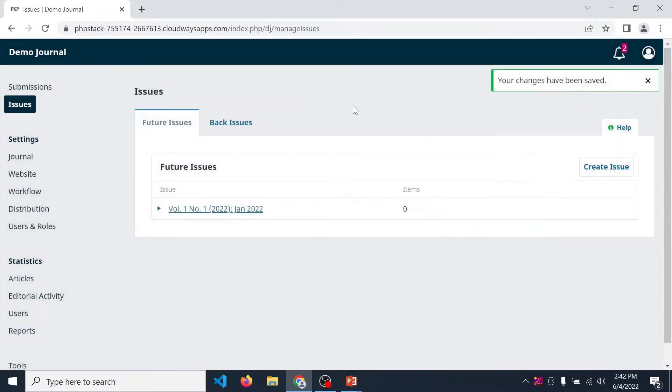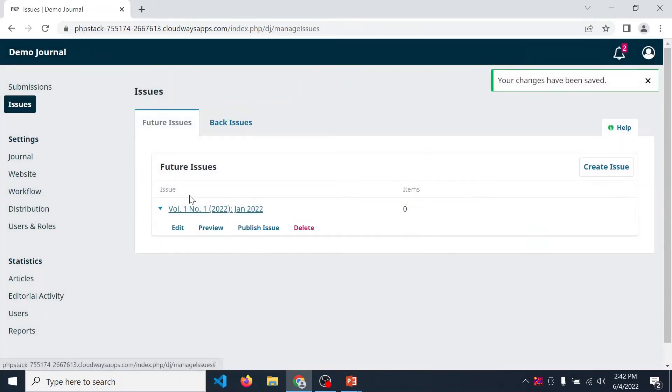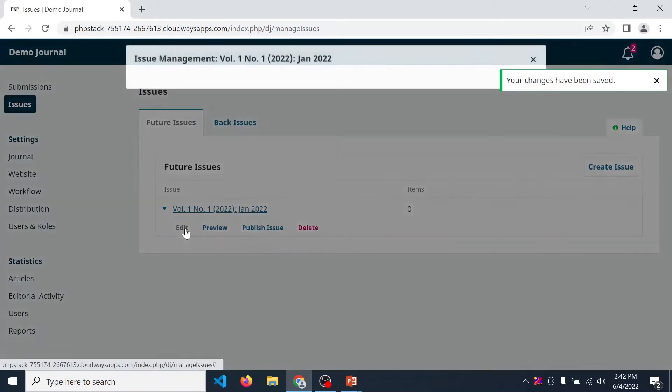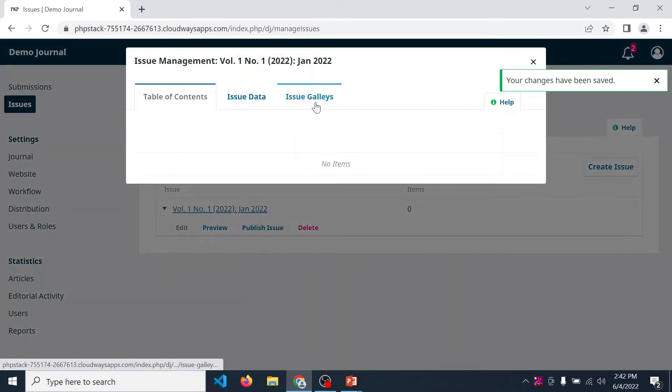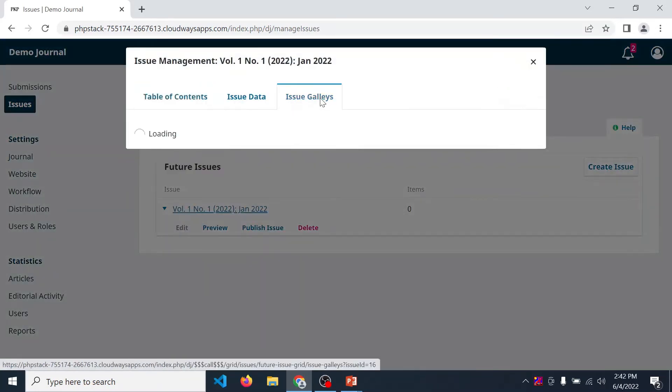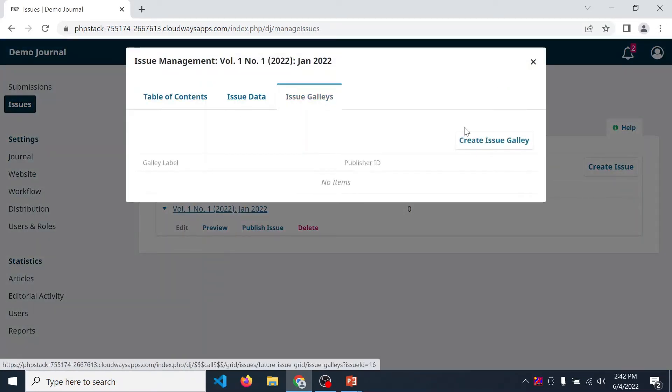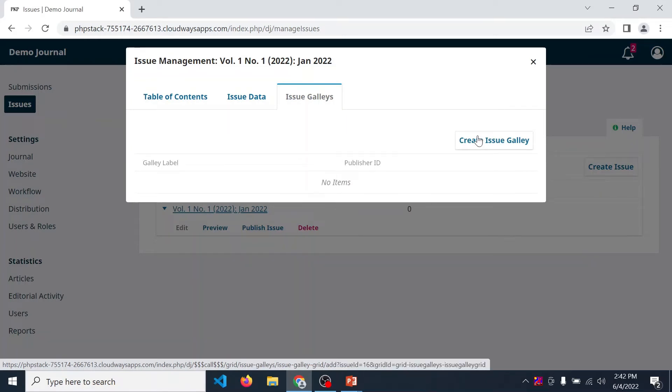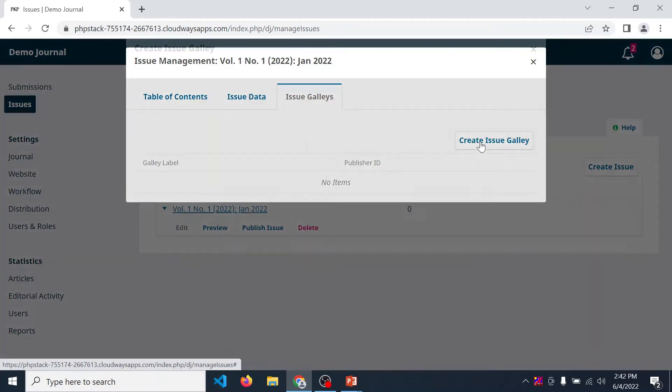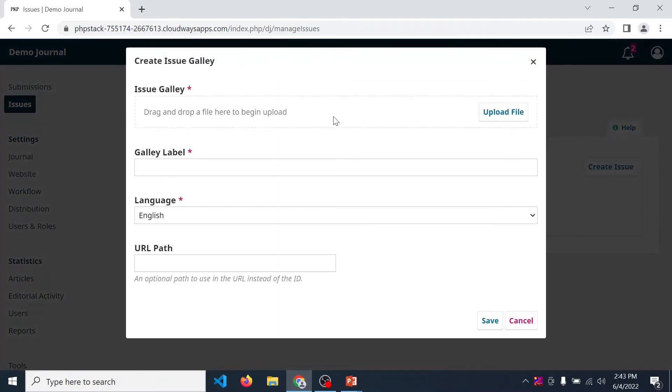Then one more option is there, issue gallery. In this if you want to create your journal cover page, back page, or editorial team, then you can create issue gallery from here. Upload file.